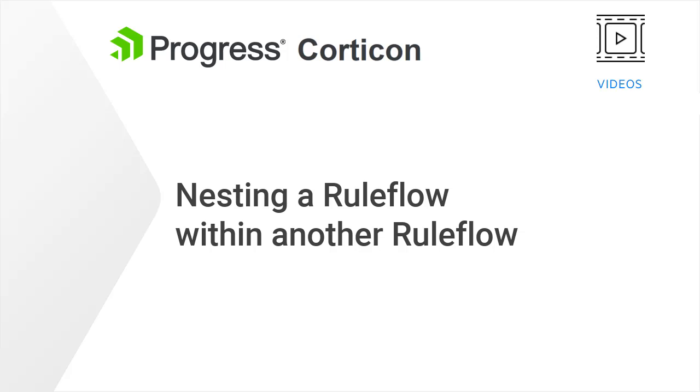In this video, we demonstrate how to reduce the complexity of large rule flows by nesting rule flows. A nested rule flow is no different than any other rule flow. It is simply a rule flow based inside an existing rule flow.